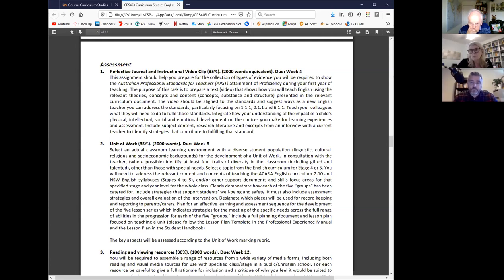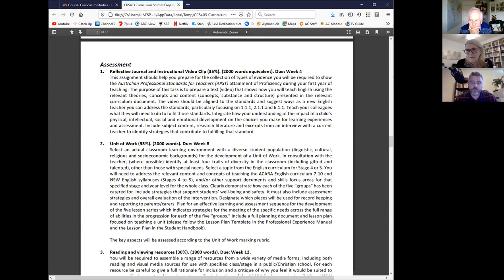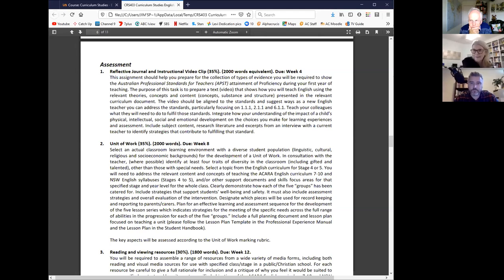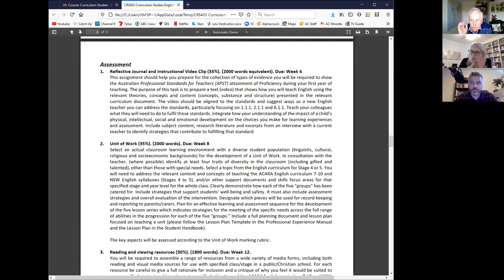Deb clarifies: a unit of work is generally five to six lessons in schools. She would look for a rationale, what learning outcomes are sought in each lesson, and a sequential building — scaffolding from one lesson to the next, checking the rationale holds through to the end point.